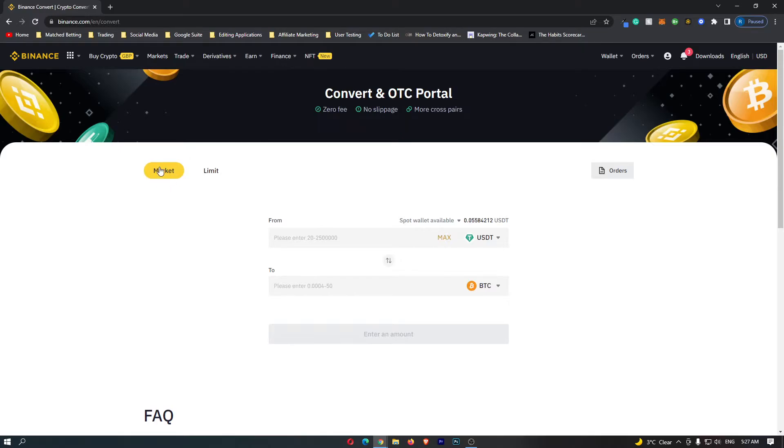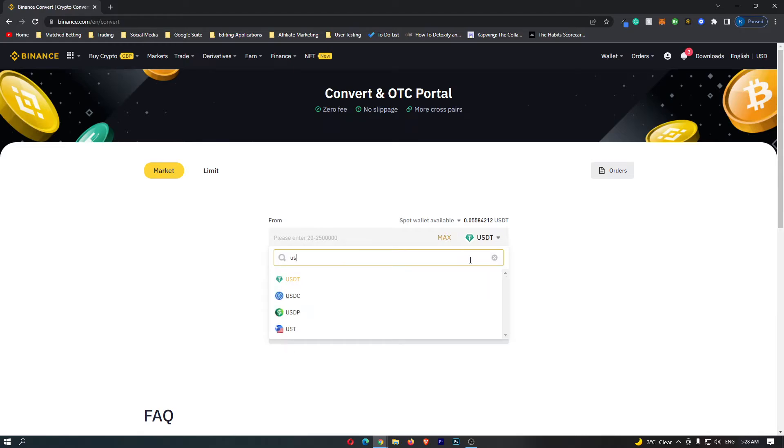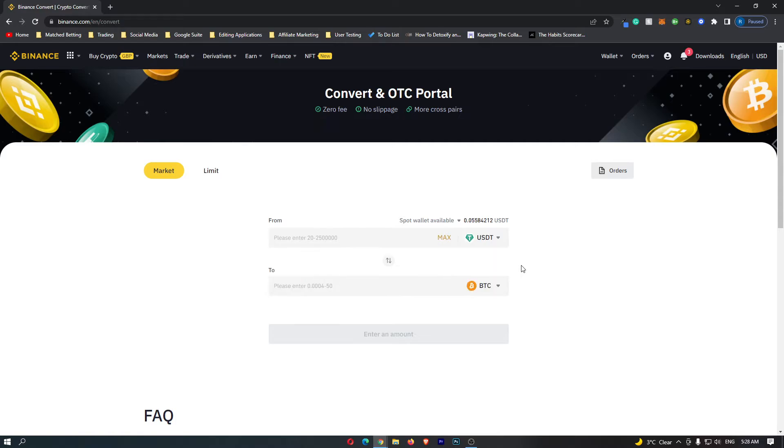Once you have this set to market, we can come over to the main conversion screen. On this top menu, we want to make sure that this is set to USDT. Mine is automatically set to USDT, however if yours isn't, just click this dropdown menu and search for USDT, and then you can simply click on USDT here.